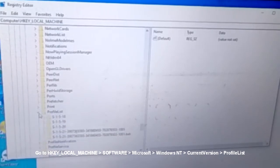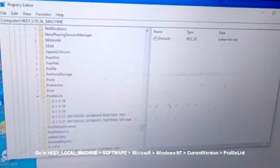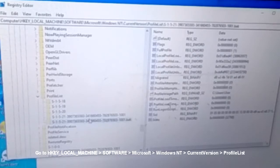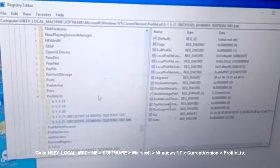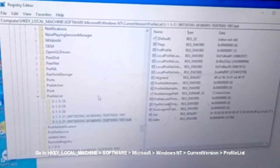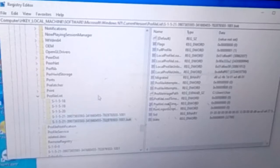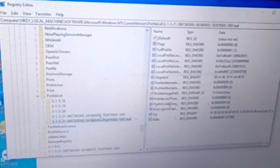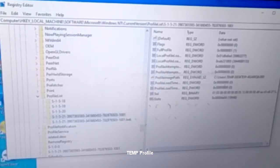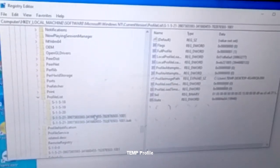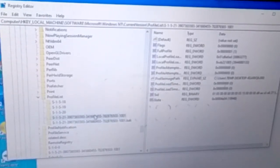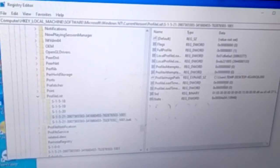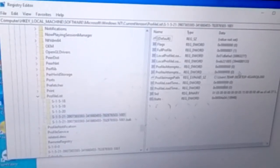So as you can see, these are the user profiles on this computer. This computer should have only one user profile, but since the profile is corrupted it creates a temporary profile. As you can see on this profile ID, you have the temporary profile there.